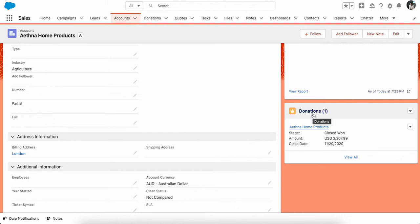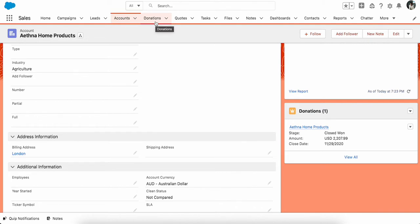This is how standard out-of-the-box related lists work. But what if my business only wants to change the related list Opportunity from the account to Donations, but they want to keep the Opportunity tab intact? They say, okay, let's keep the Opportunity tab name as Opportunity, but only on account can we change this to Donations.